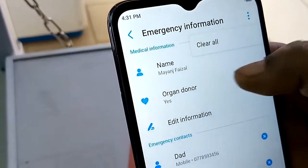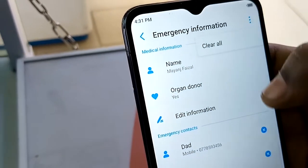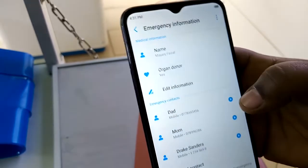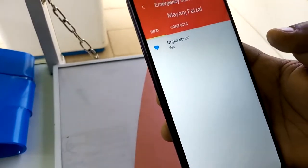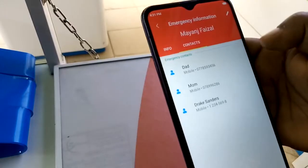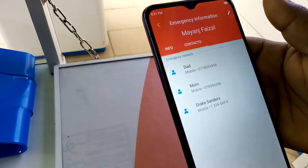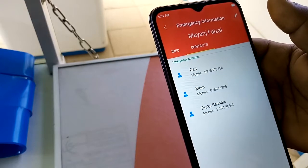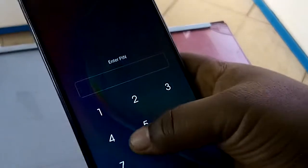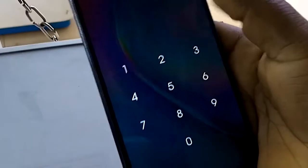After putting all this information, you'll be set. You can tap the menu to clear any information you want to remove from your emergency information. This page will show all the information you added, so that anyone who picks up your phone can easily see it even when the phone is locked.